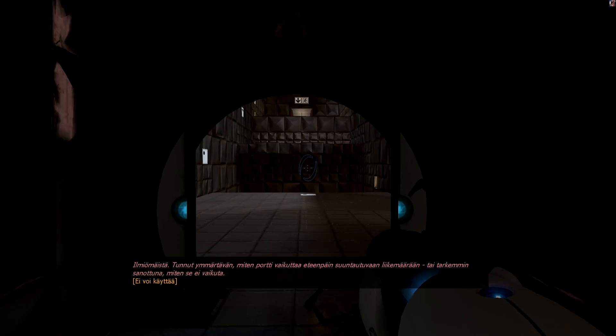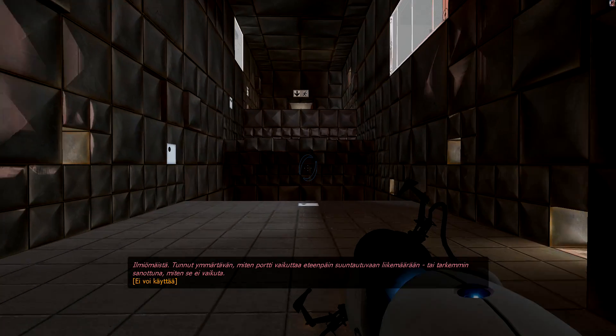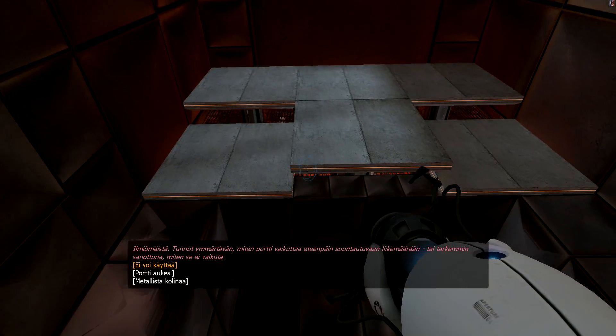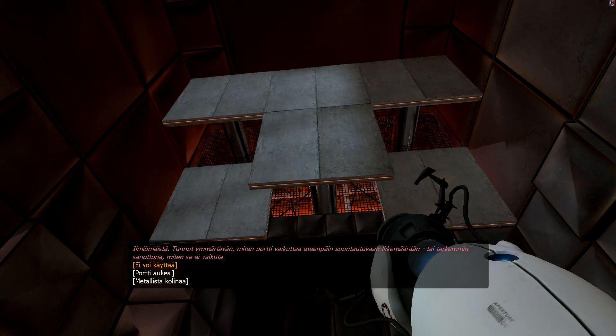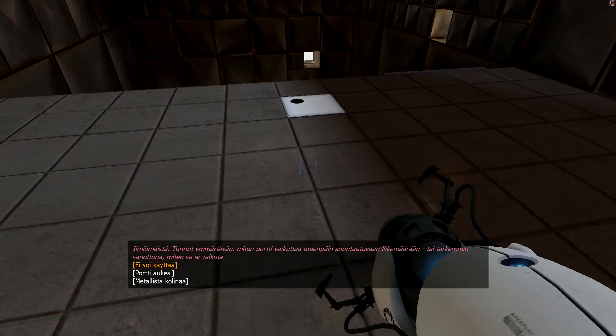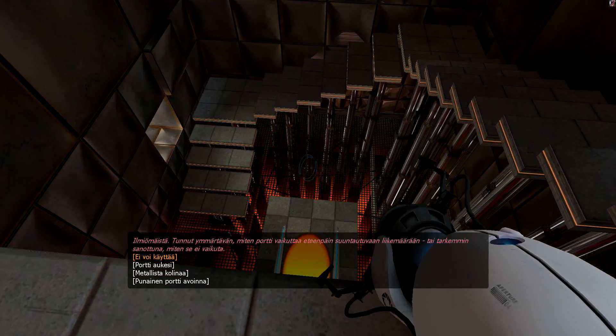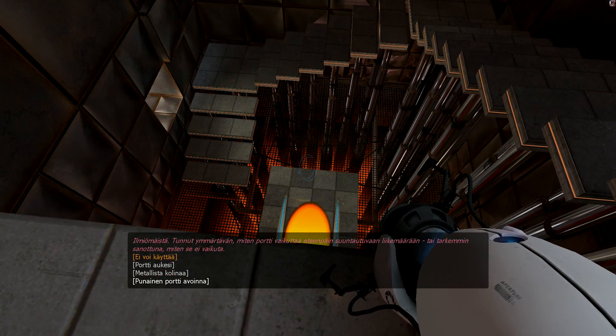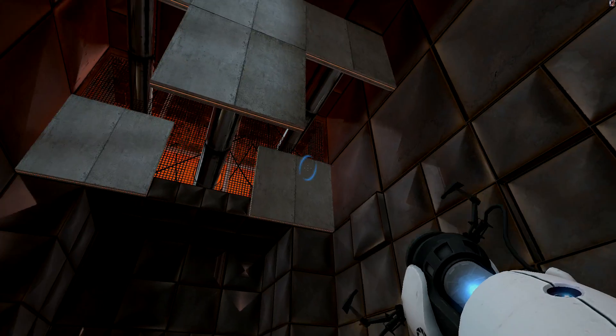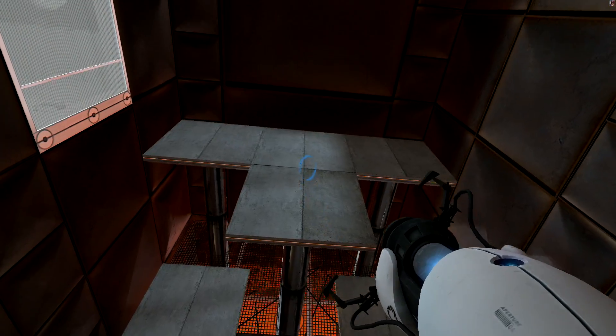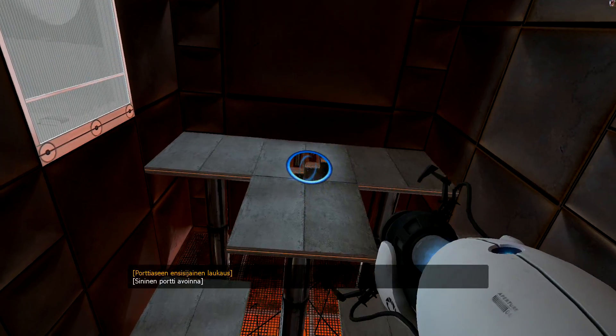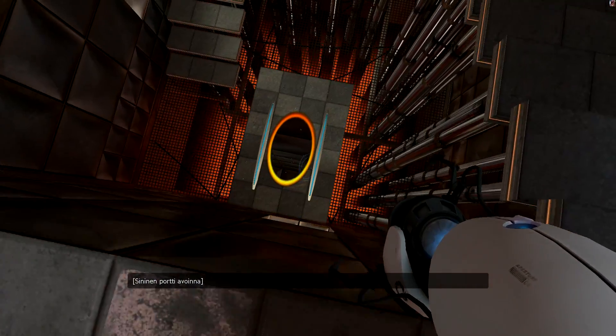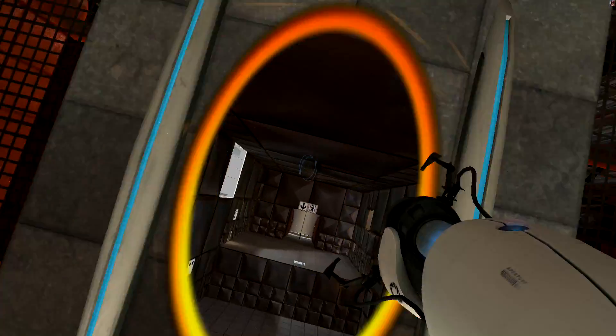You appear to understand how a portal affects forward momentum, or to be more precise, how it does not. So I understand. I'm starting here, I'm like...